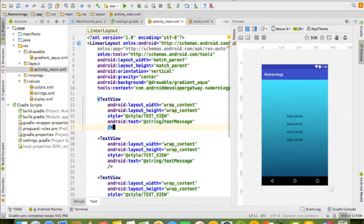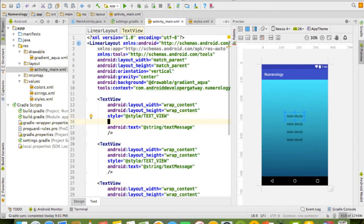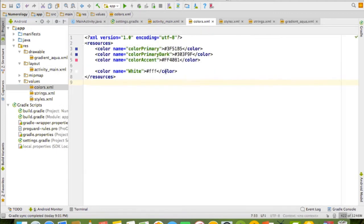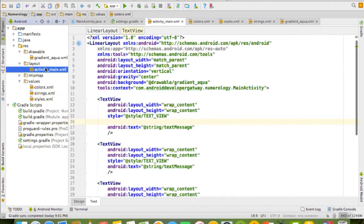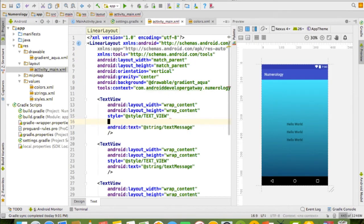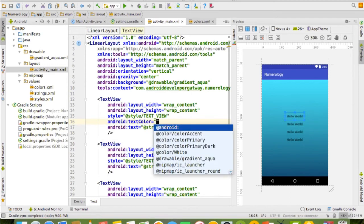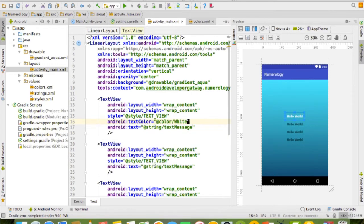One more thing: if you want to add colors, just like strings, we have a colors.xml file. Create a color name variable and put the hex color value. For example, choose white and select it. Then reference that color wherever you need it, like @color/white. This is the essential thing about Android values — colors and styles.